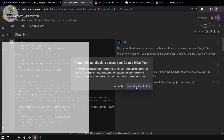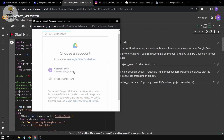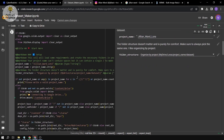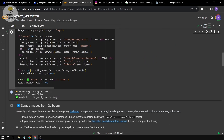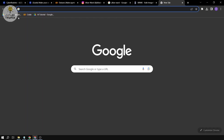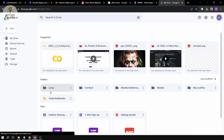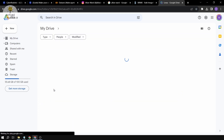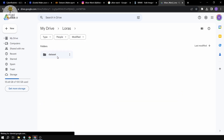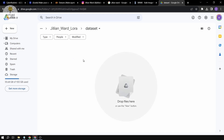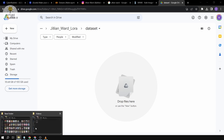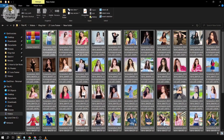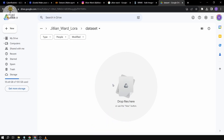We're going to connect to Google Drive and allow access. It says it's mounted, so if I open my Google Drive there should be a new folder called 'loris'. Opening it, you can see 'jillian_ward.lora' — that's the dataset folder. The next thing we're going to do is go into that folder and upload all the images there.